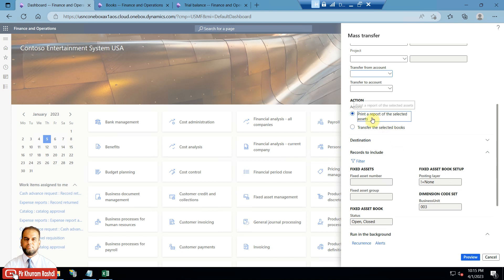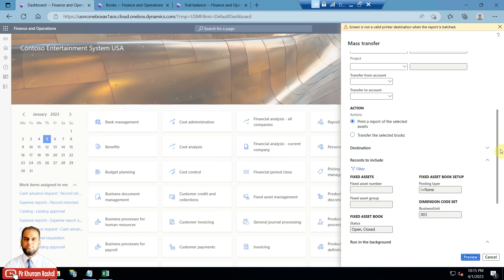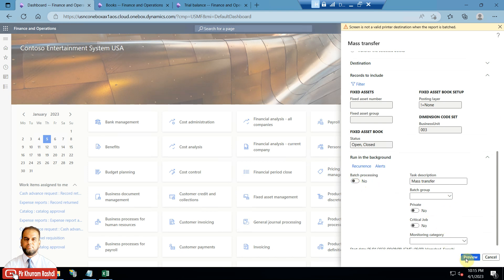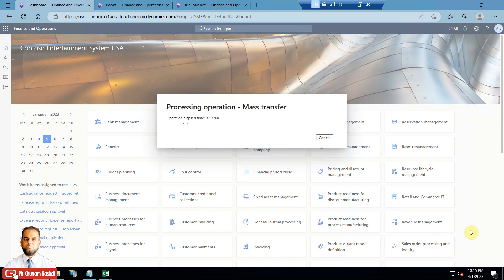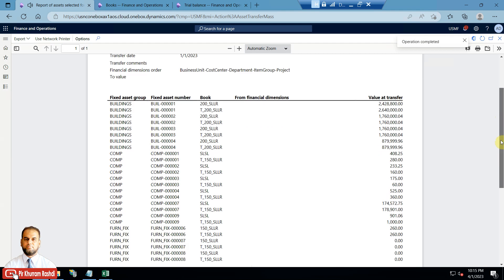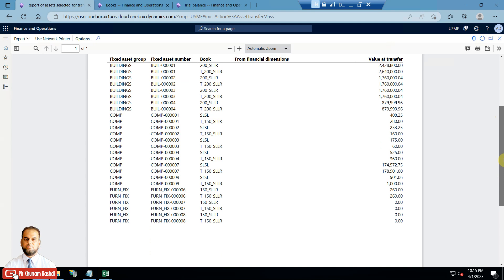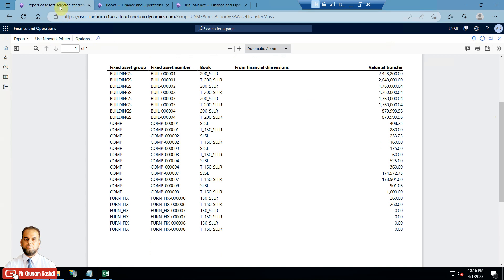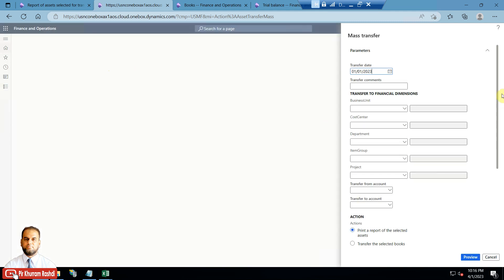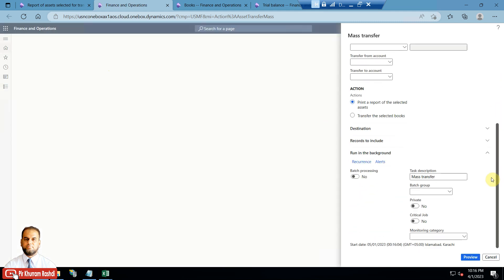First I will show you the preview option: 'print a report of the selected assets'. I need to unselect the batch option, and it will print whatever it has selected from the books. This is the target assets or target asset books preview.